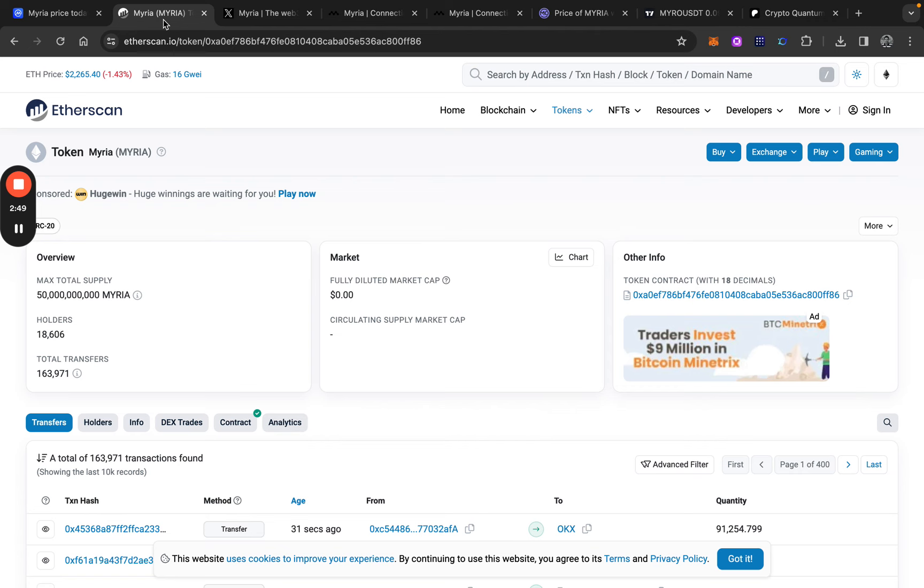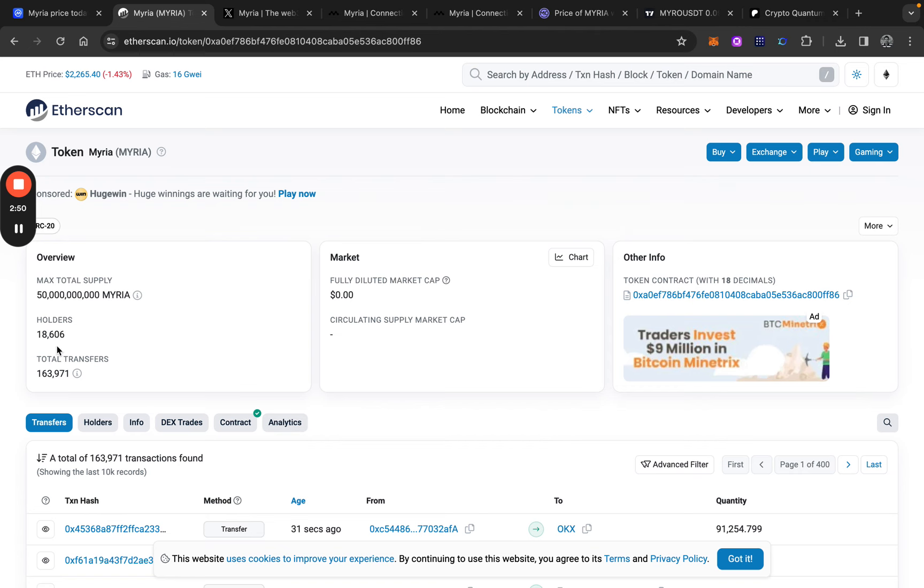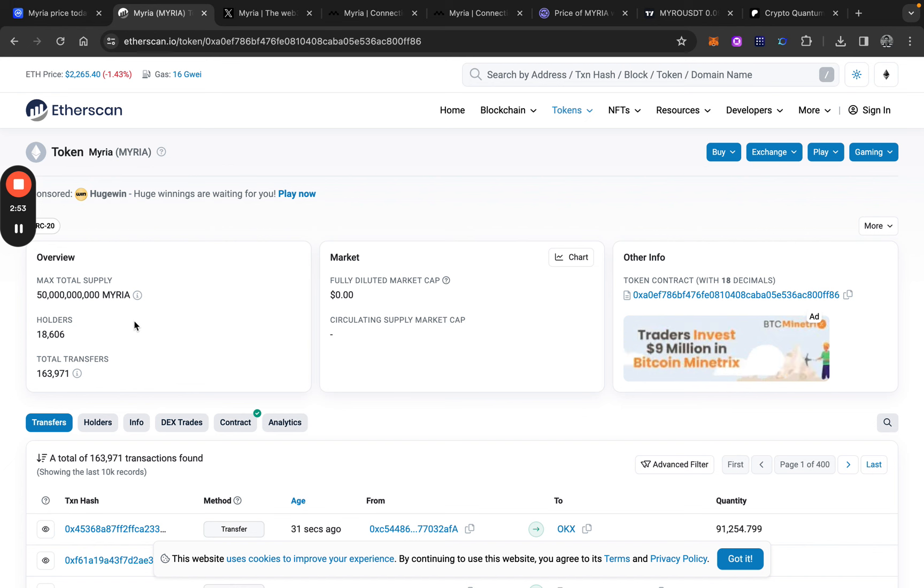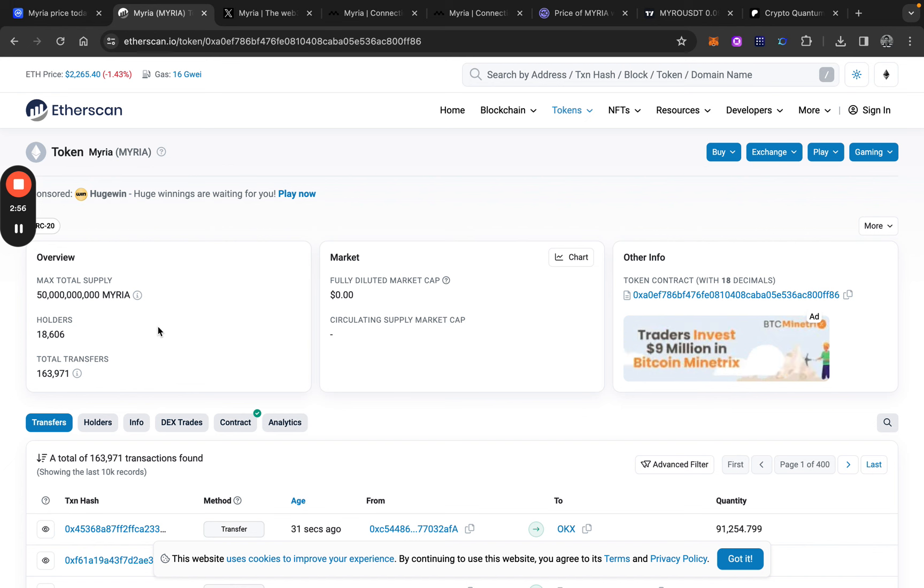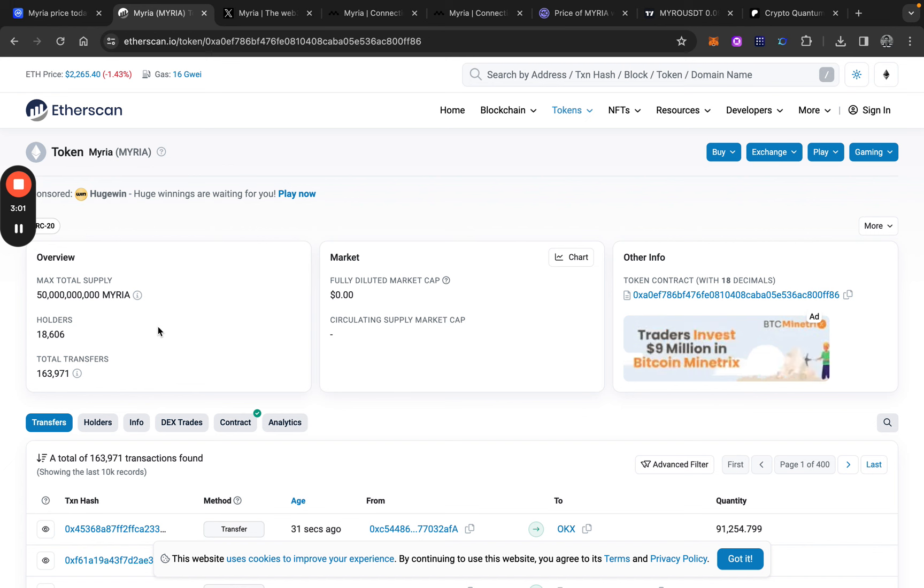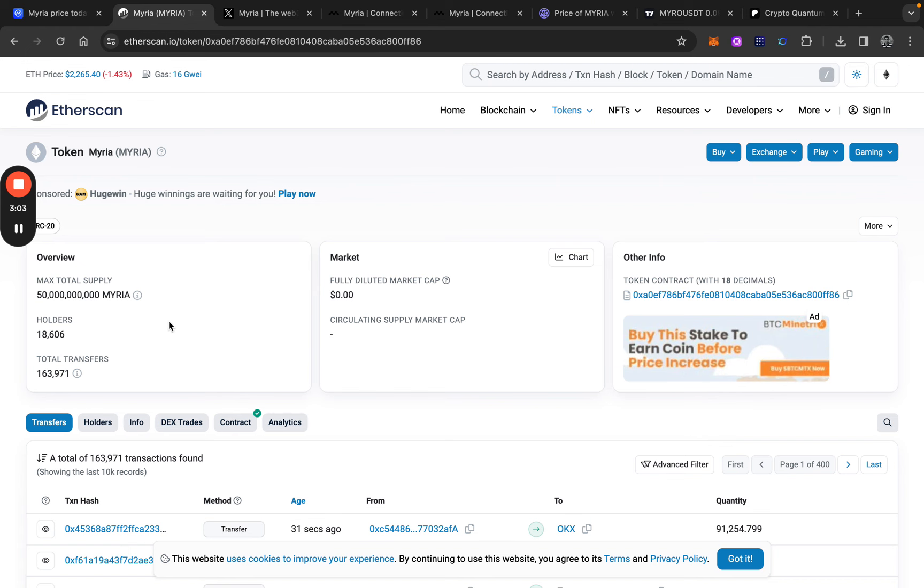If we take a look at the current holders, we are sitting around 80.6k holders currently for Myria. There are pretty, yeah, it's a decent amount. But we can go way higher, I think. But just to let you know.